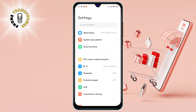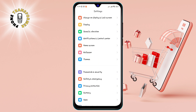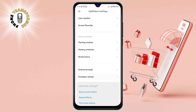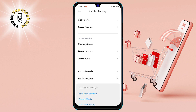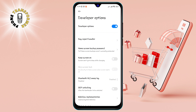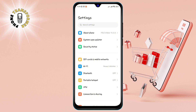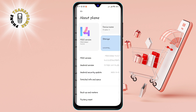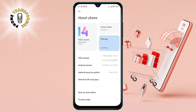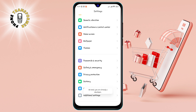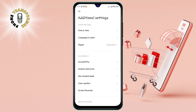Step 1: Go to Settings — this is the gear icon on your home screen or in your app drawer. Step 2: Tap on Additional Settings, usually at the bottom of the settings menu, then scroll and tap on Developer Options. If you don't see Developer Options, go back to Settings, tap on About Phone, then tap on the build number several times until you see a message that says you are now a developer.